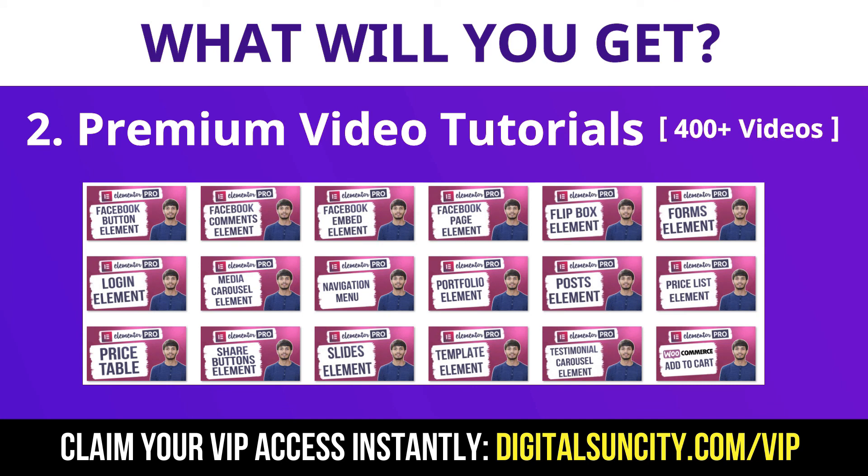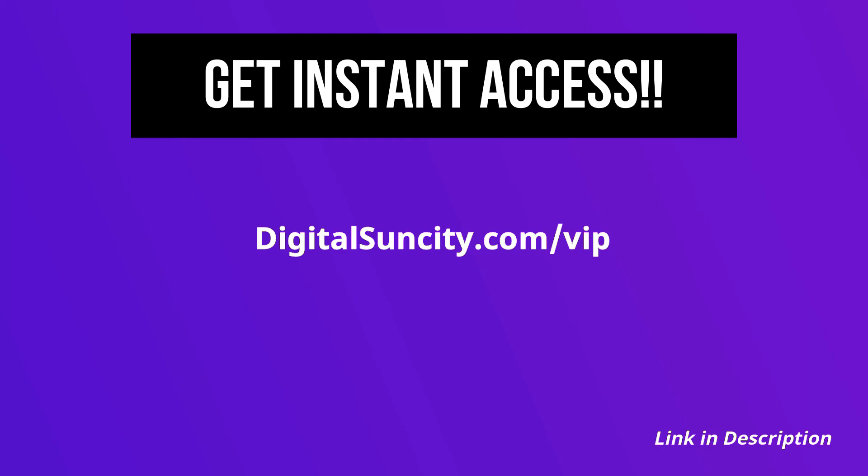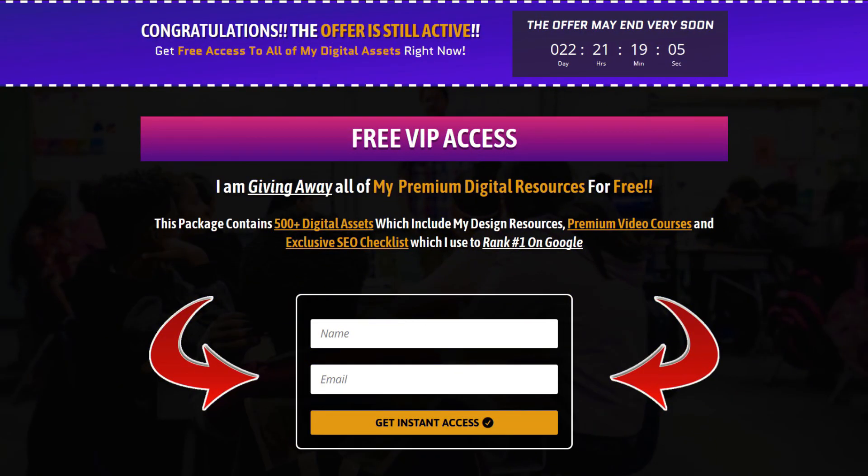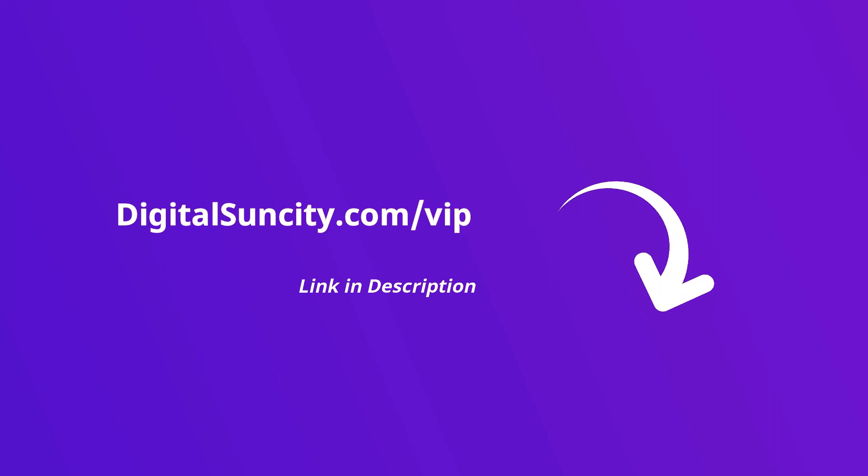Now to get all of these premium digital resources, you have to go to my website digitalsuncity.com/VIP and put in your email address and then you will receive an email which will contain all of these things. That's it. So go to the link in the description right now and claim all of these resources instantly. I am waiting for you to get my digital resources for free.